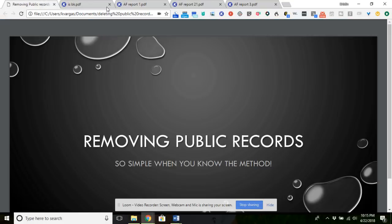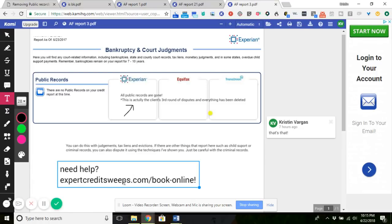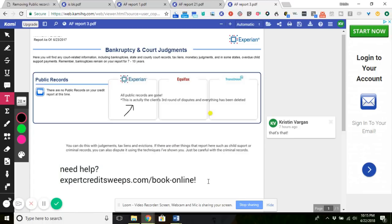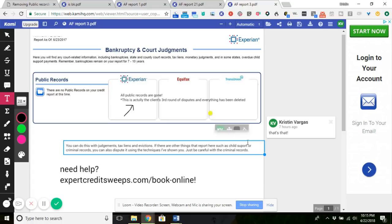If you have questions, you can obviously go to expertcreditsweeps.com/book-online and find out how I can assist you with your public records, your collections, charge-offs, whatever - find out what I can do for you today. You guys have a great evening. I will be coming out with another video sometime soon. I'm pretty darn busy right now, just had the baby and everything. If you need assistance, let me know. Otherwise I'll see you guys on the next video.